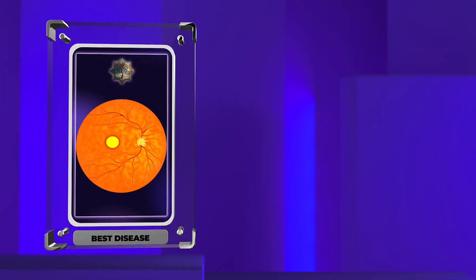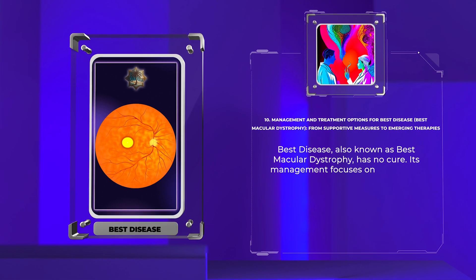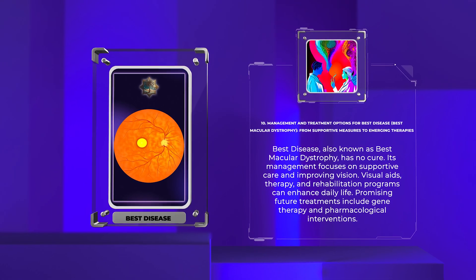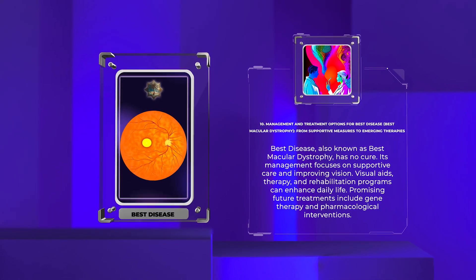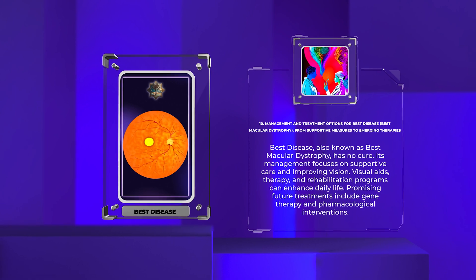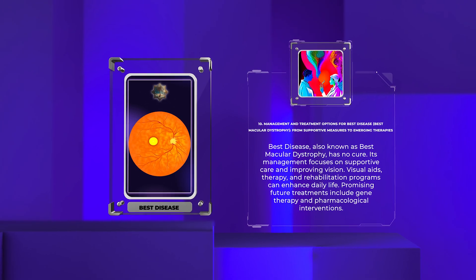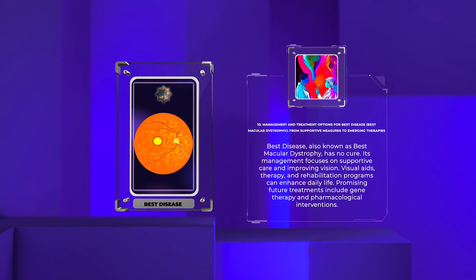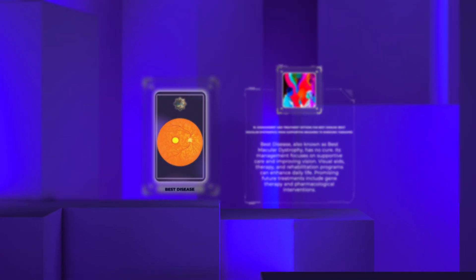Best disease, also known as best macular dystrophy, has no cure. Its management focuses on supportive care and improving vision. Visual aids, therapy, and rehabilitation programs can enhance daily life. Promising future treatments include gene therapy and pharmacological interventions.